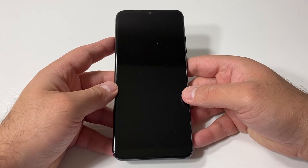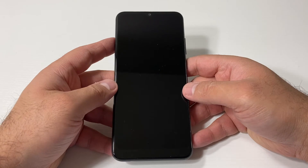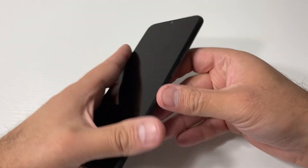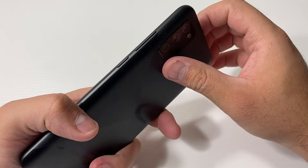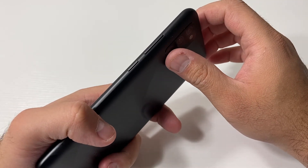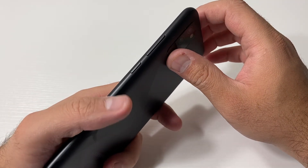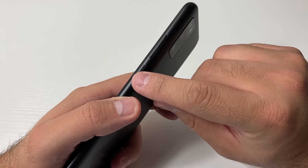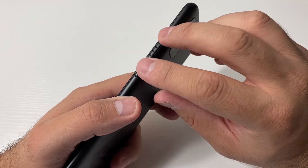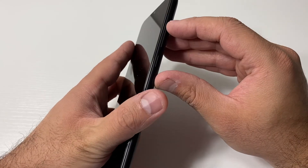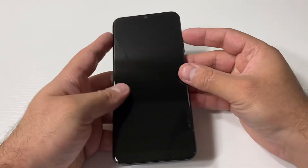First thing you want to make sure the device is completely turned off. There are two buttons located on the side that you need to factory reset this device: the power key and the volume up key. Make sure the device is completely off before pressing these two buttons.